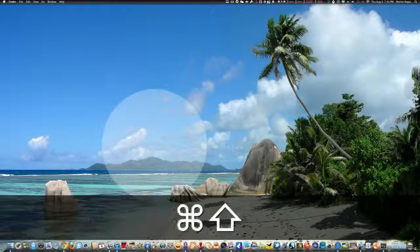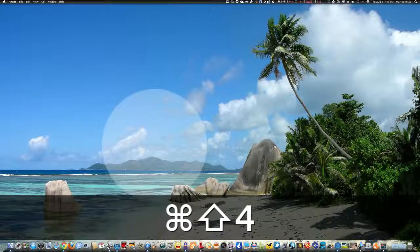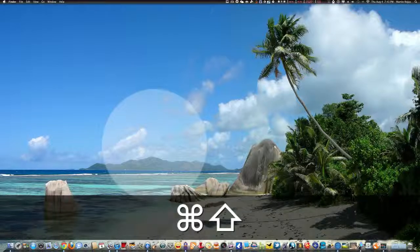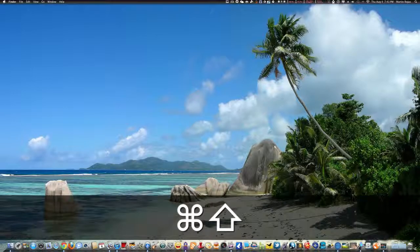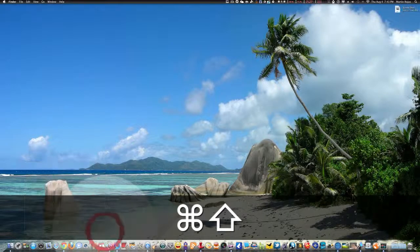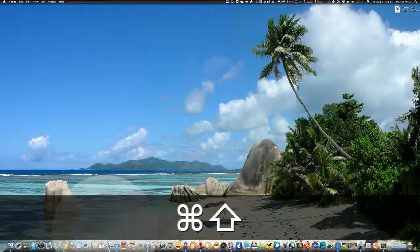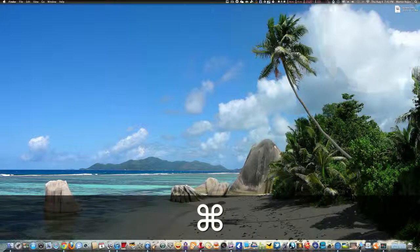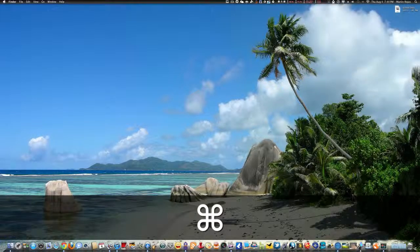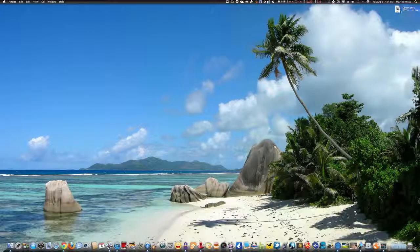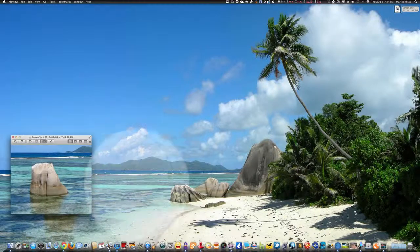hold down Shift, Command, and 4. You see the cursor has turned into this type of cross. So all you got to do is go to the rock, highlight the section you want to highlight, you hear the screen capture sound. If you look on the upper right-hand corner of the desktop, you click on it, there you